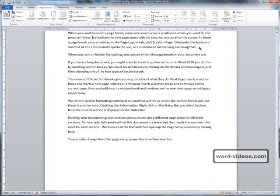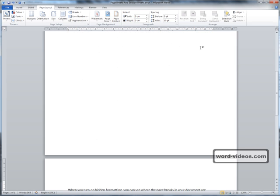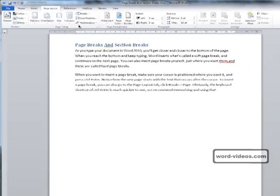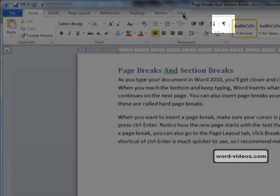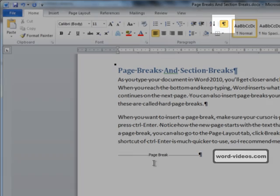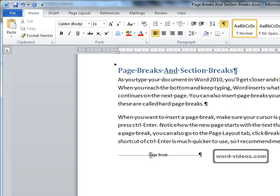Let's put another page break in here this time, so Ctrl Enter. Now, when you turn on hidden formatting, that's on the Home tab over here, you can see where the page breaks are.